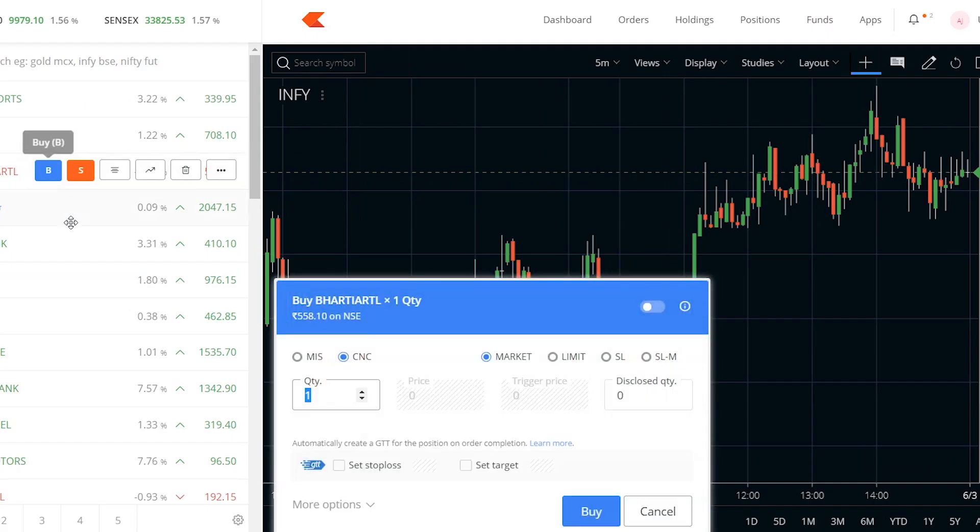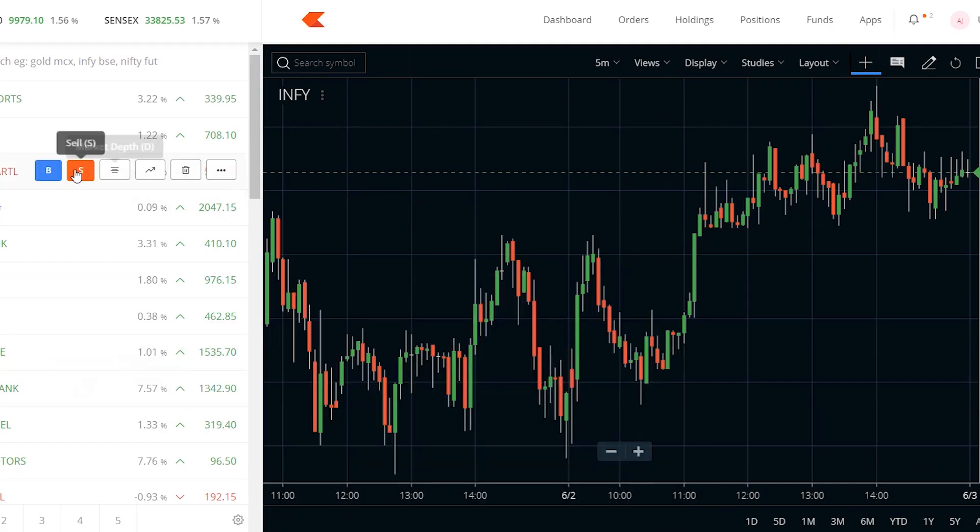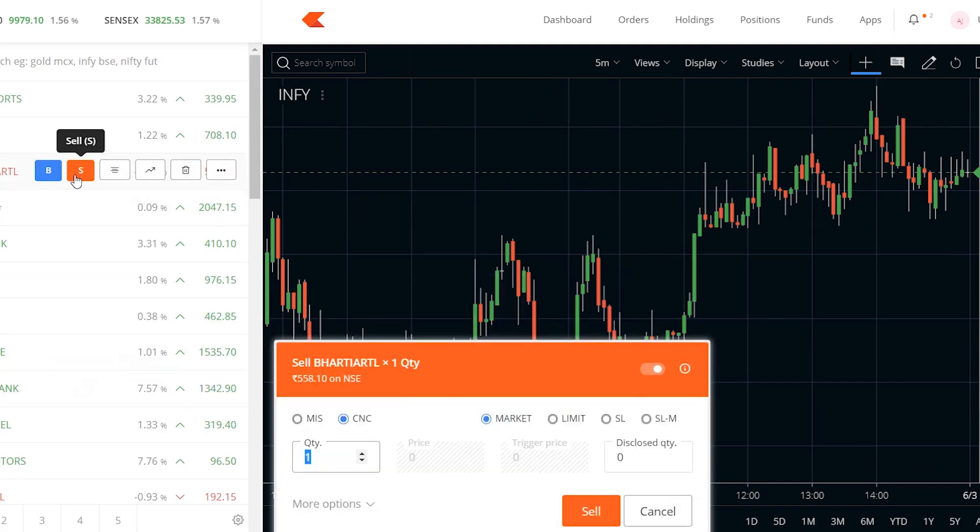The first term is buy or sell. By clicking on this buy button, you can buy a stock. And by clicking on the sell button, you can sell a stock. As simple as that.